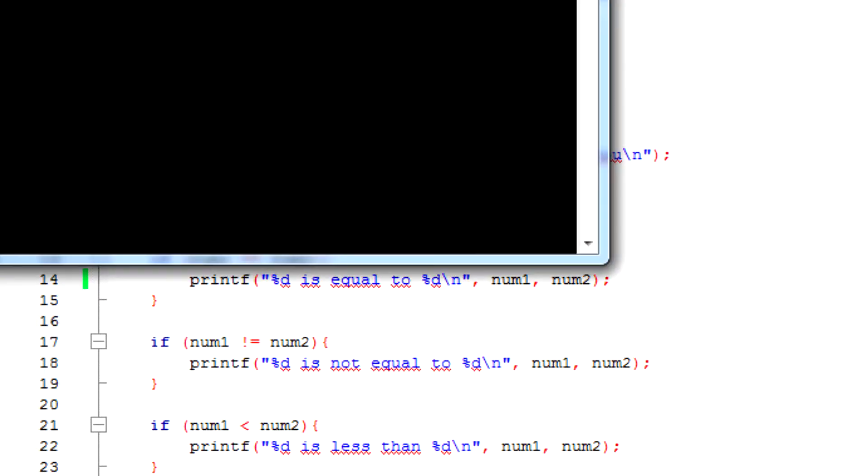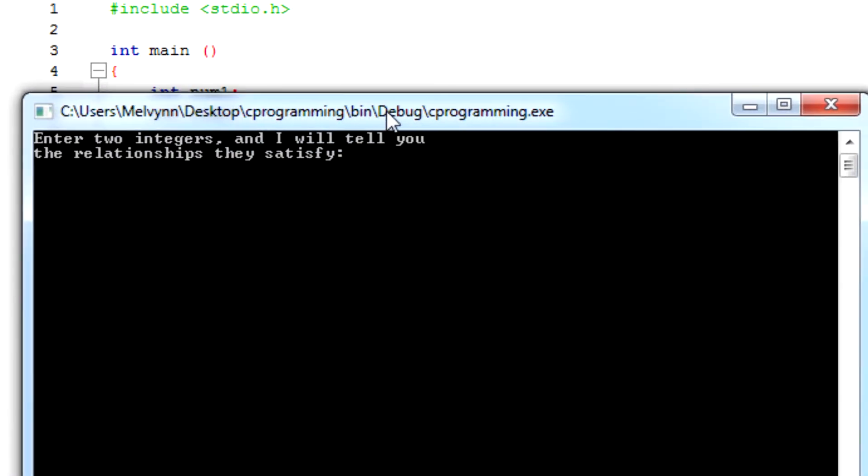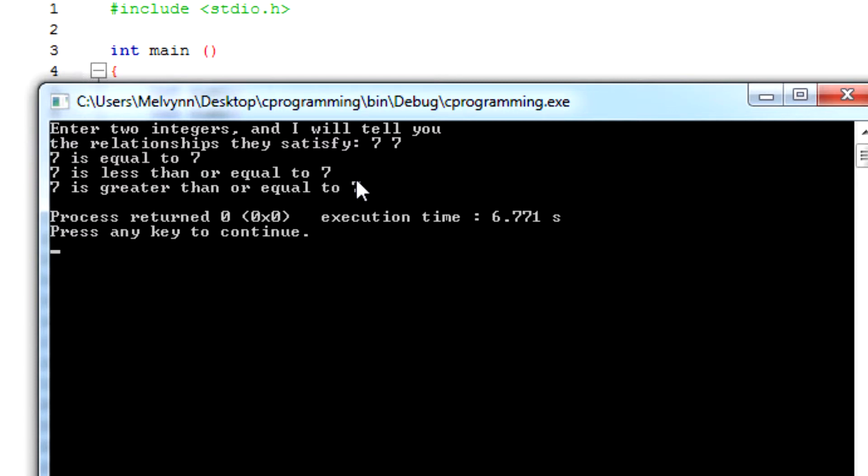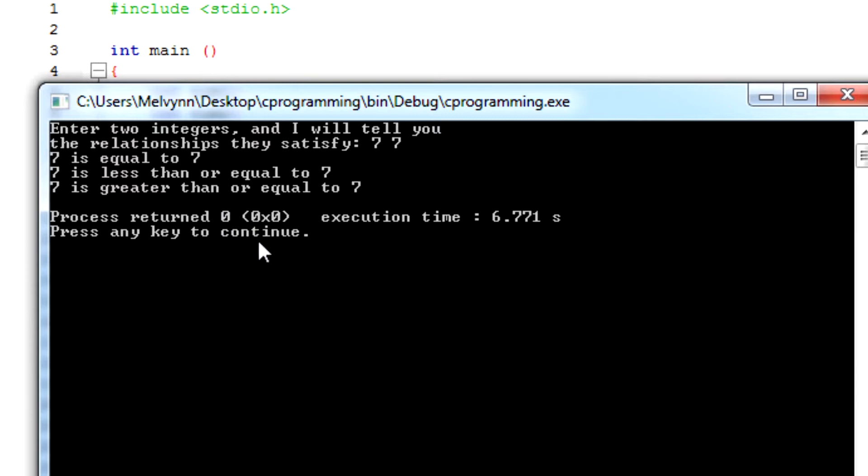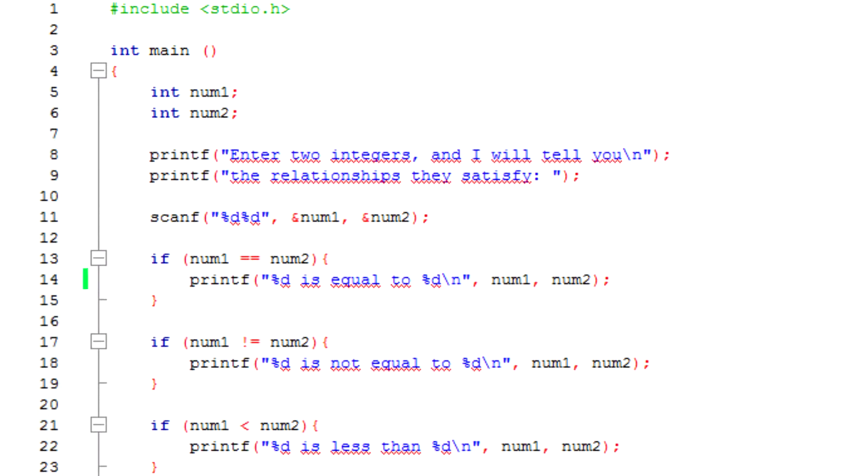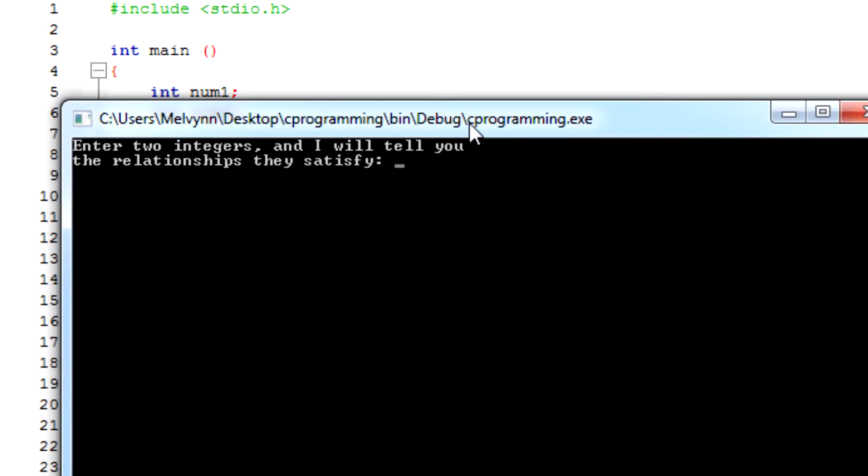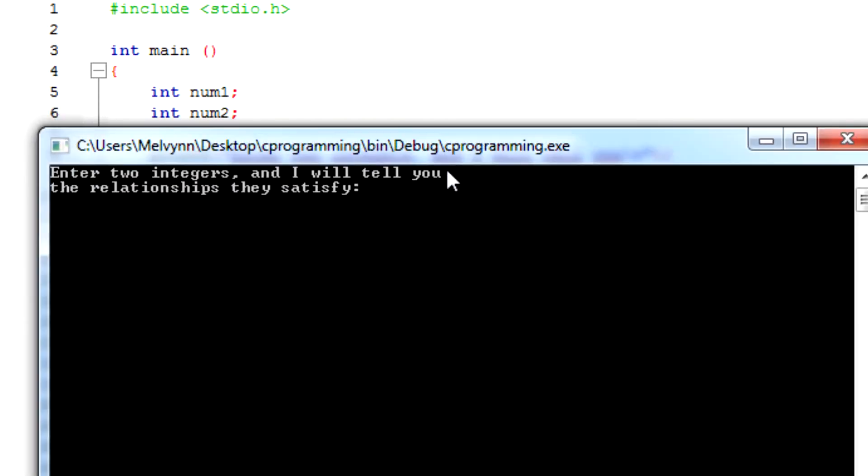So for example, let's enter 7 and 7. 7 is equal to 7, 7 is less than or equal to 7, 7 is greater than or equal to 7. So let's try different numbers, for example 100 and 10.